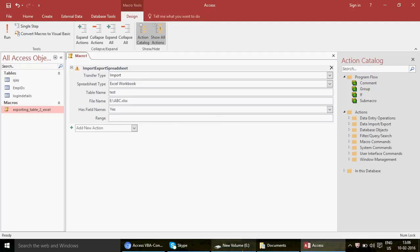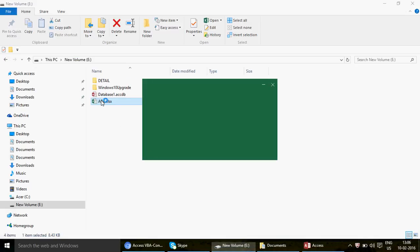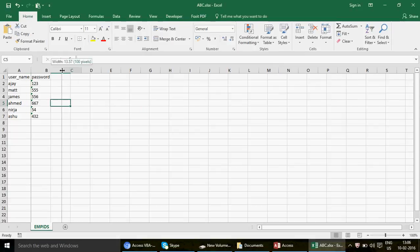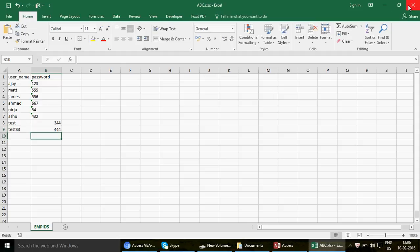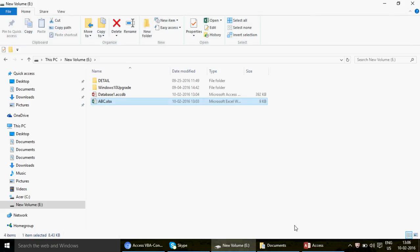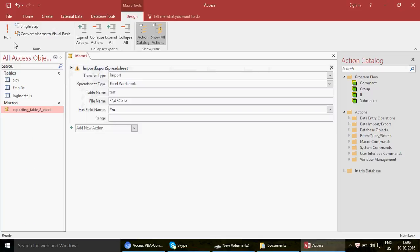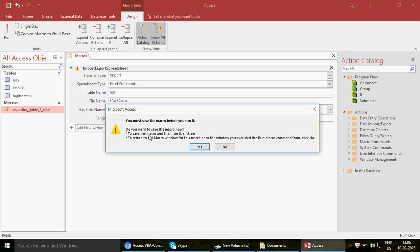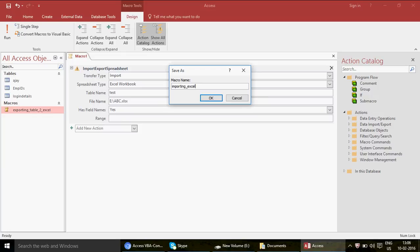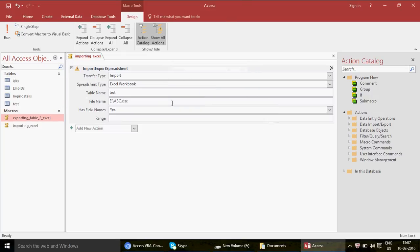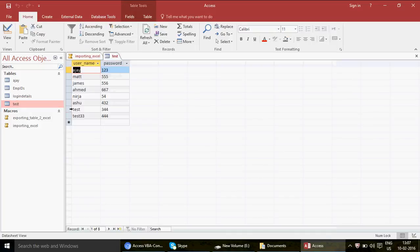Set Has Field Names to Yes. Leave Range blank for now. Open the Excel file to verify its contents — it has username and password data, and I'll add a couple of test entries: 'test' and 'test two two two'. Save the Excel file. Now run the macro from Design mode — click Run, save the macro when prompted, name it 'Importing Excel'. The macro runs, and the new 'test' table appears in Access.